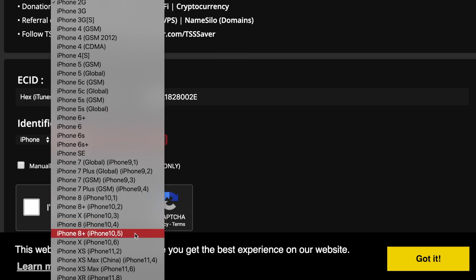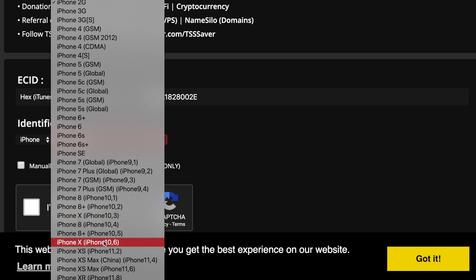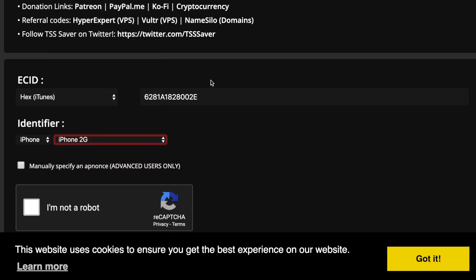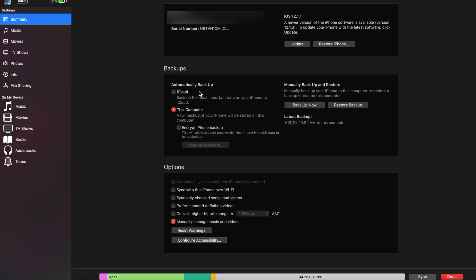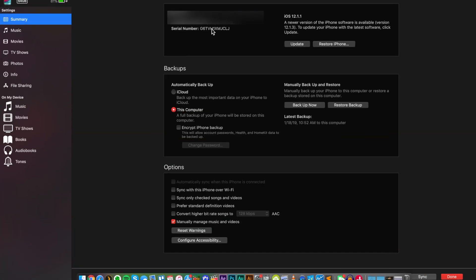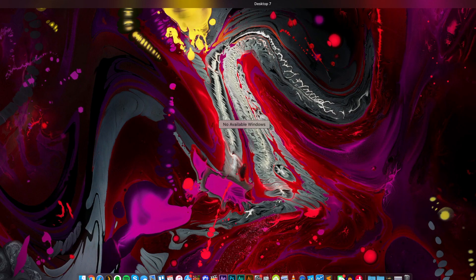Basically just enter that ECID number. You can select your iPhone whichever one you have. Now the only tricky part here is really if you have the CDMA or GSM version, as typically a lot of them have multiple, like iPhone X 10,3 or iPhone X 10,6. The way you can check this is if you're in iTunes you can just go back to iTunes right here and I believe if you click this once more you'll see model identifier right there.